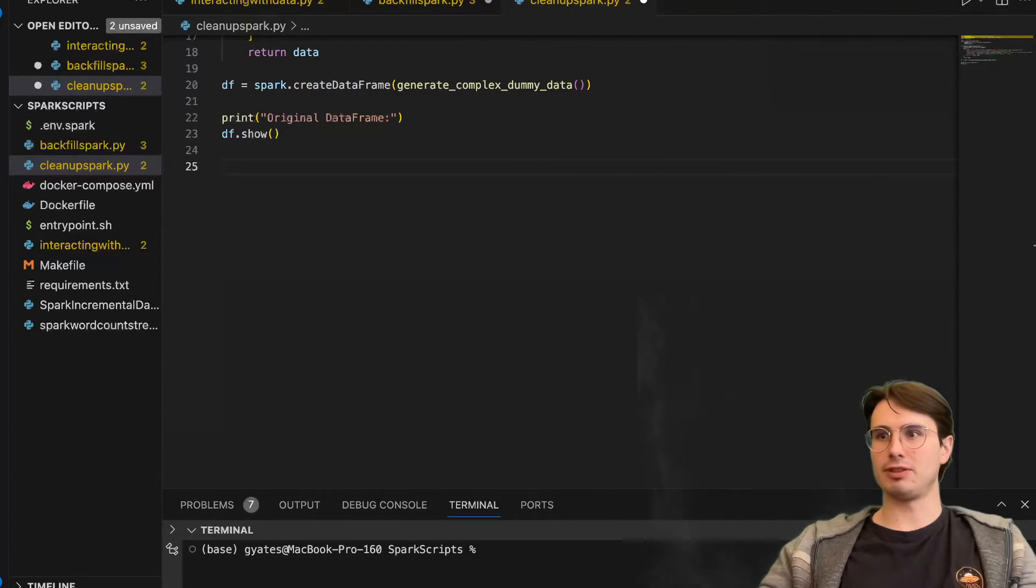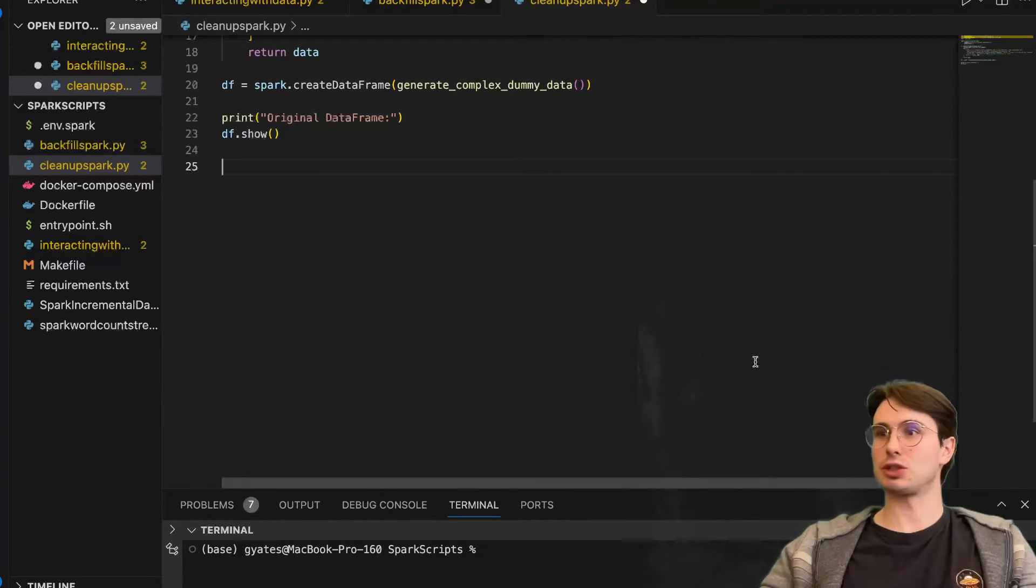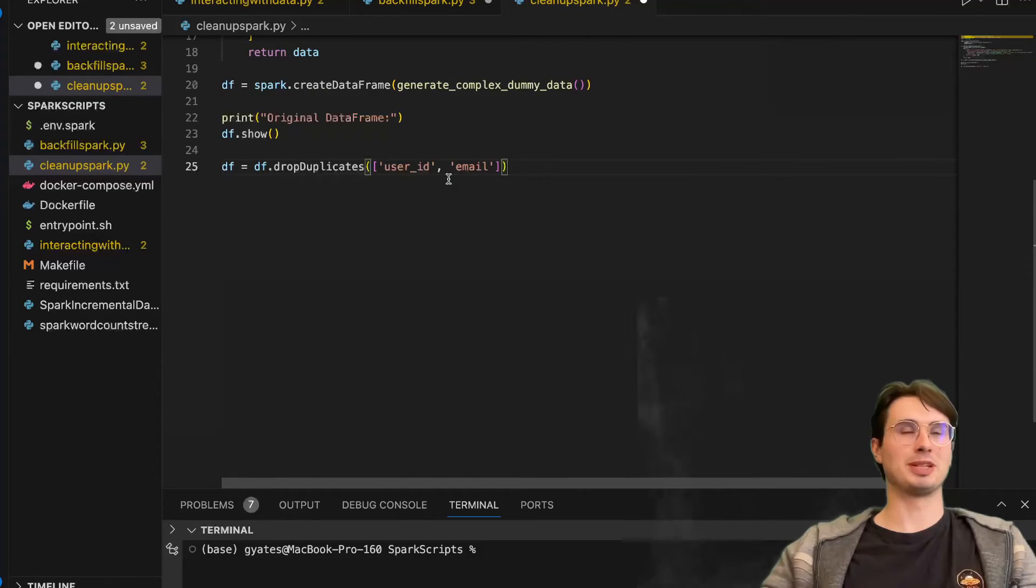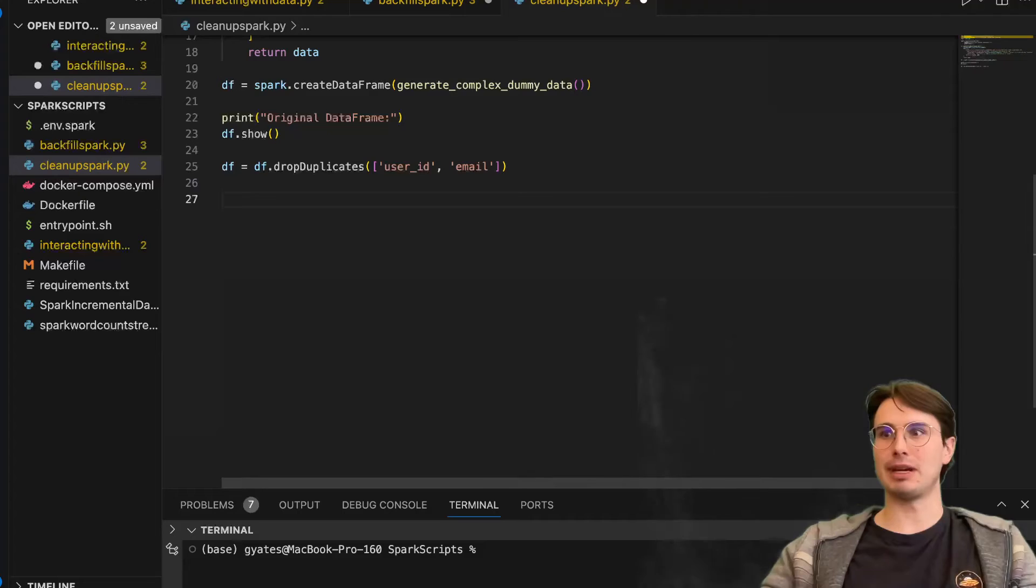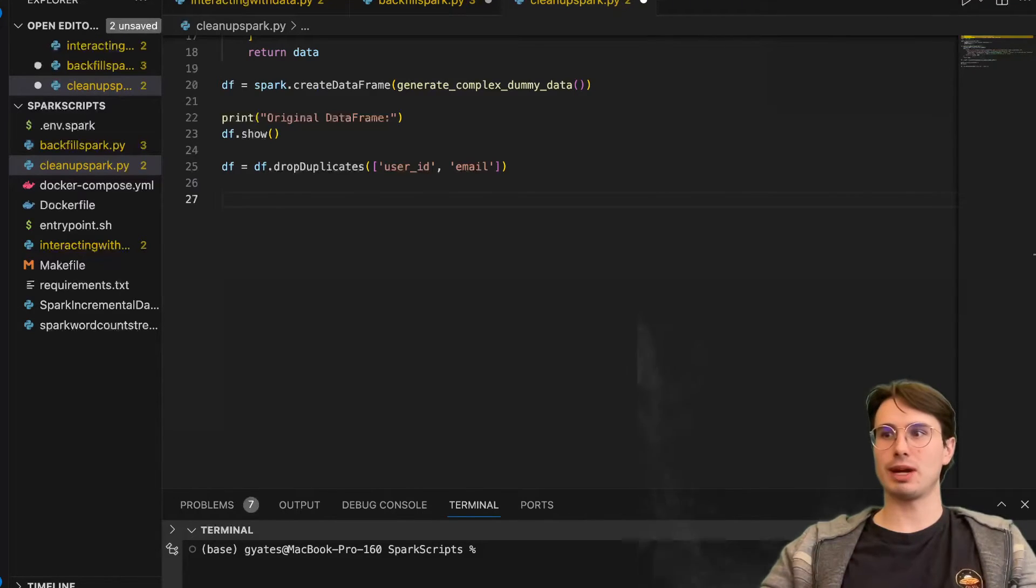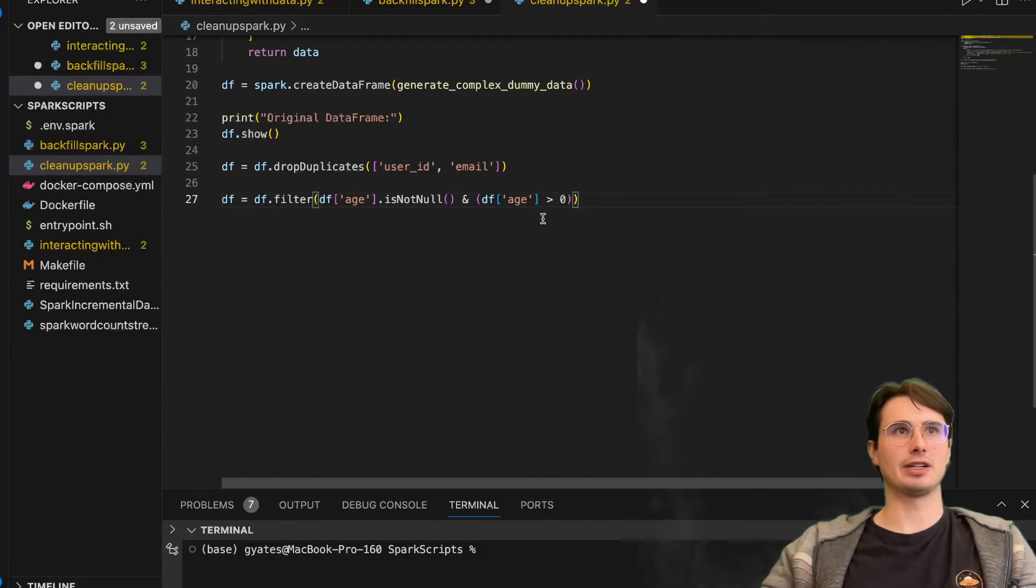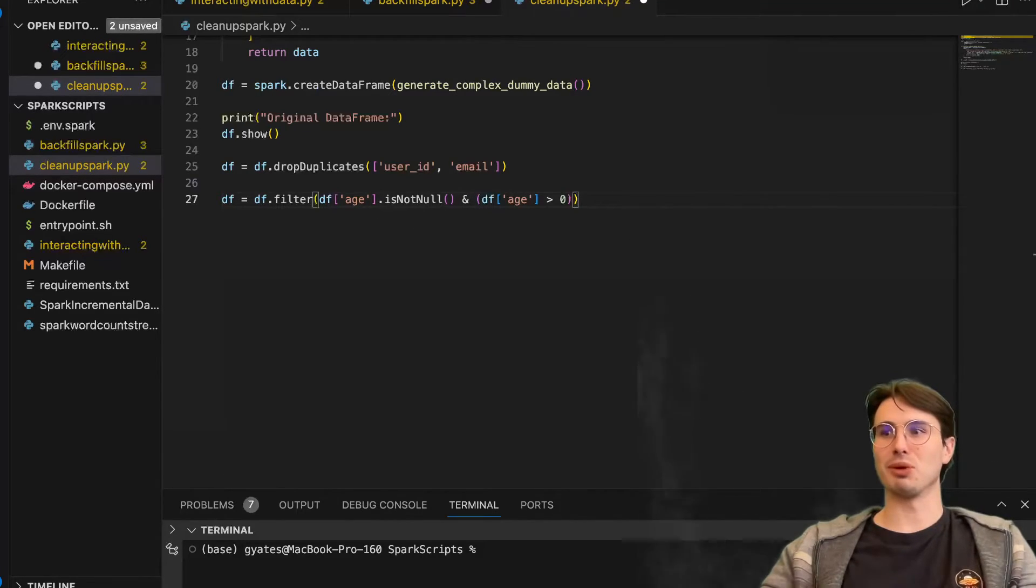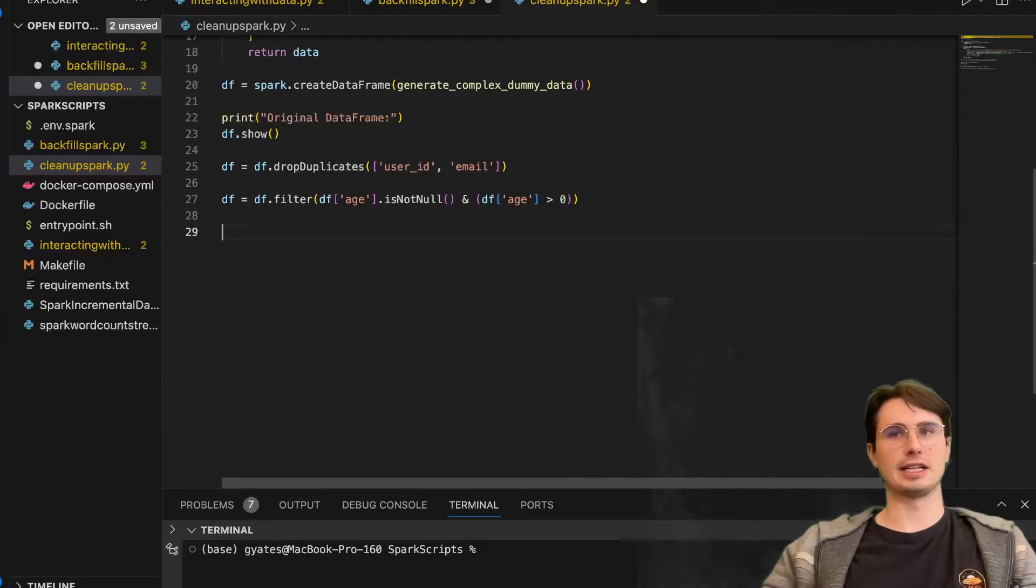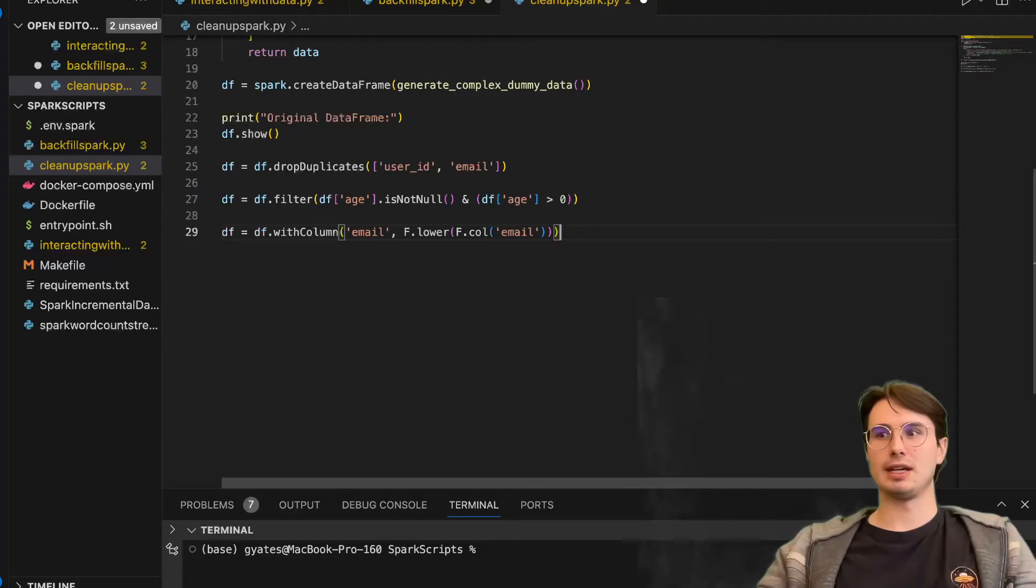And then the first data frame cleanup operation we're going to do is just dropping any duplicate records. So here, df.drop_duplicates, user ID and email, so we don't have any duplicate users or emails. Then we're going to filter out any records that have invalid age values - anything that is null or less than zero, we're going to want to delete because no one is Benjamin Button in real life. And any null values obviously want to get rid of those.